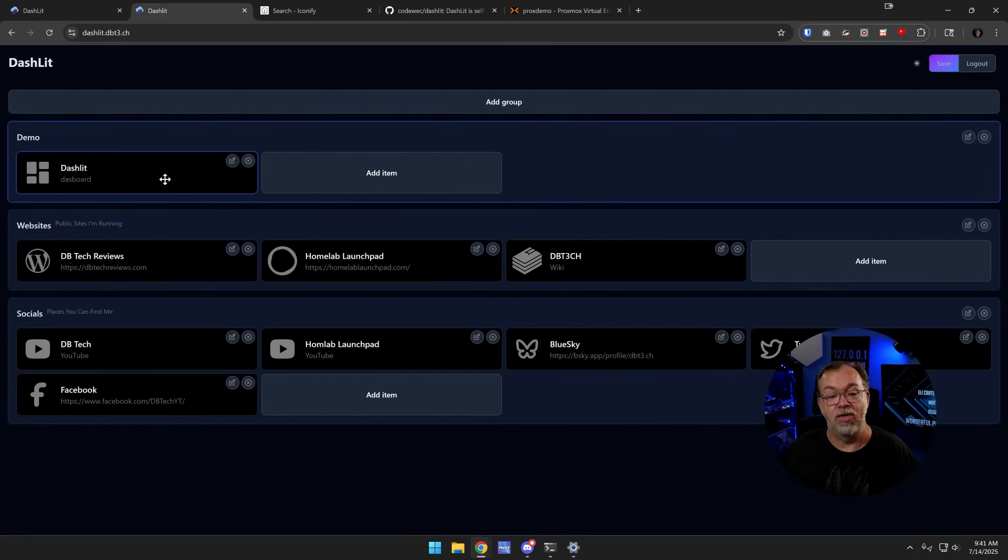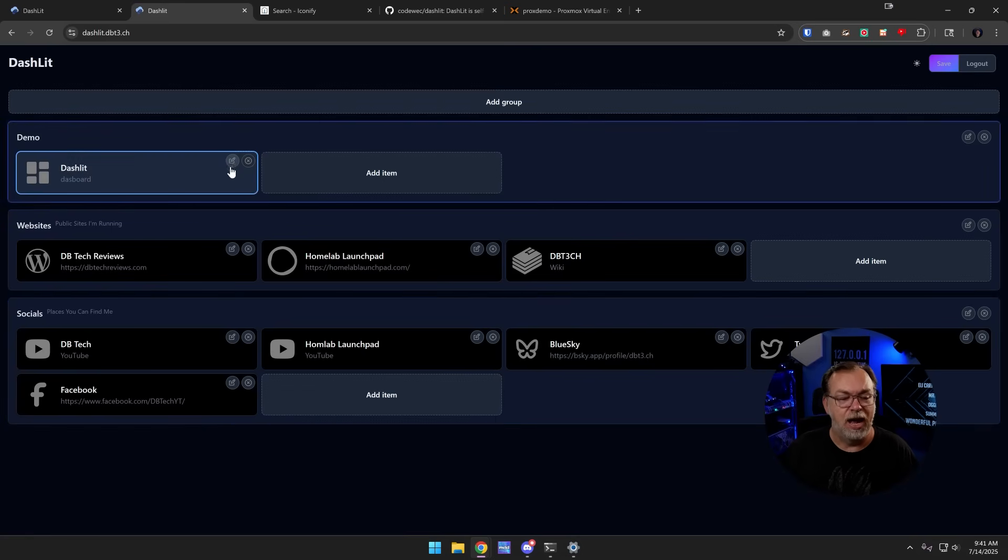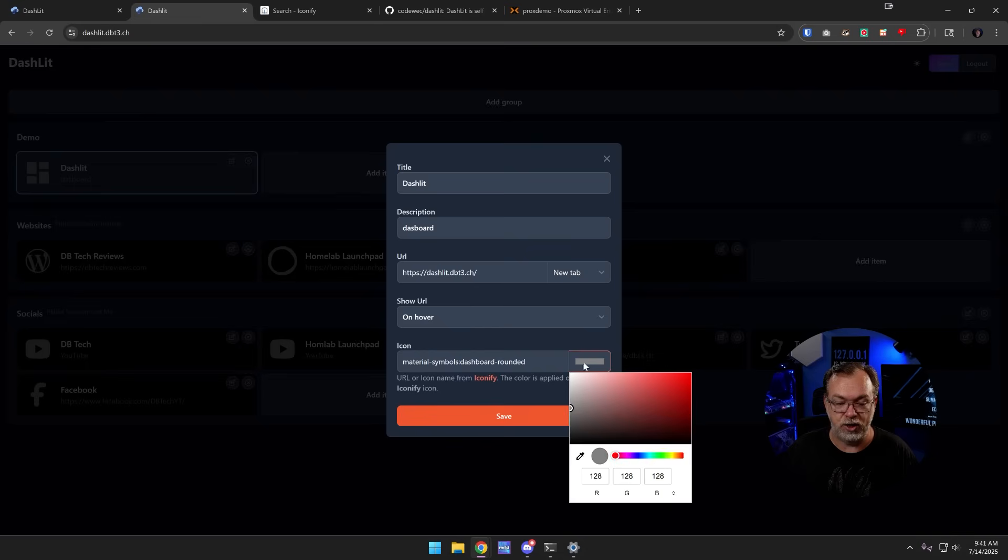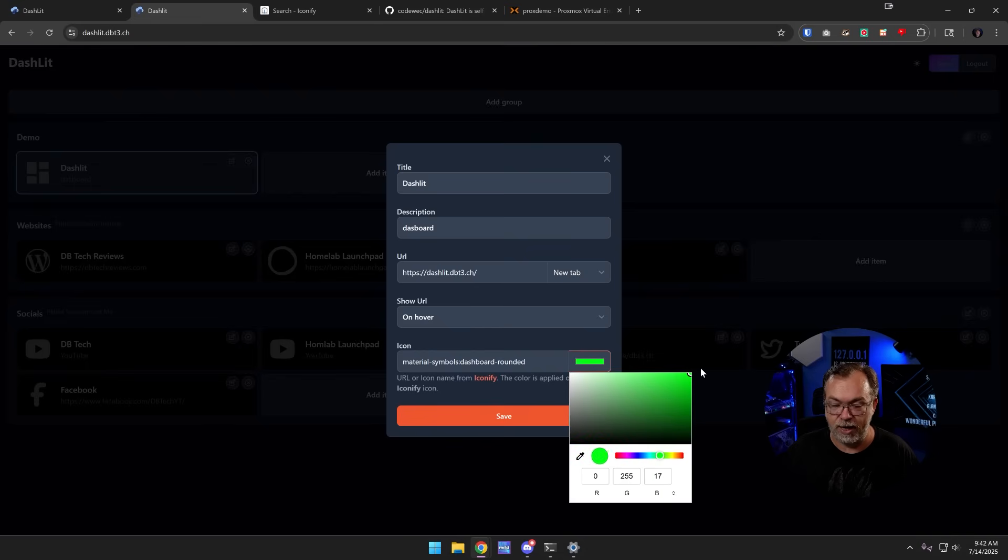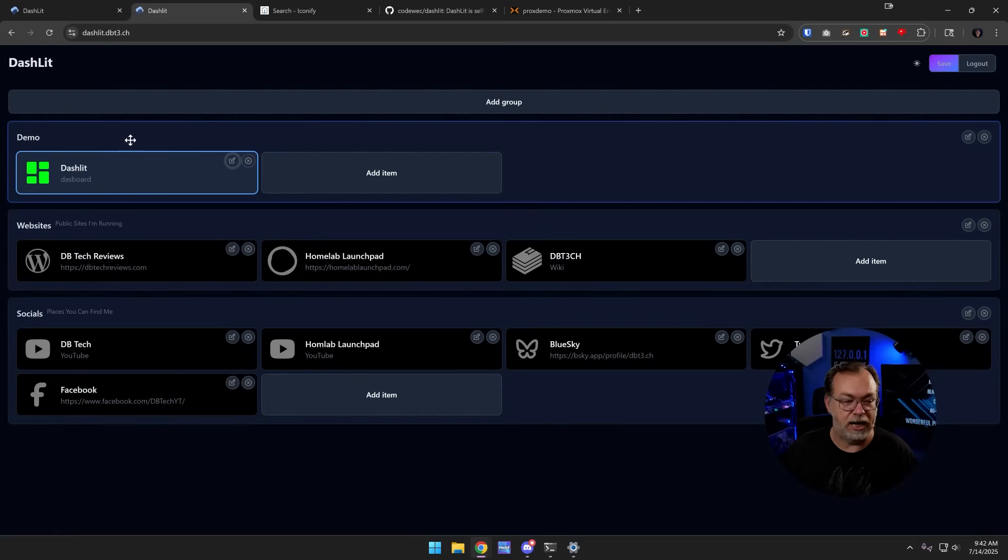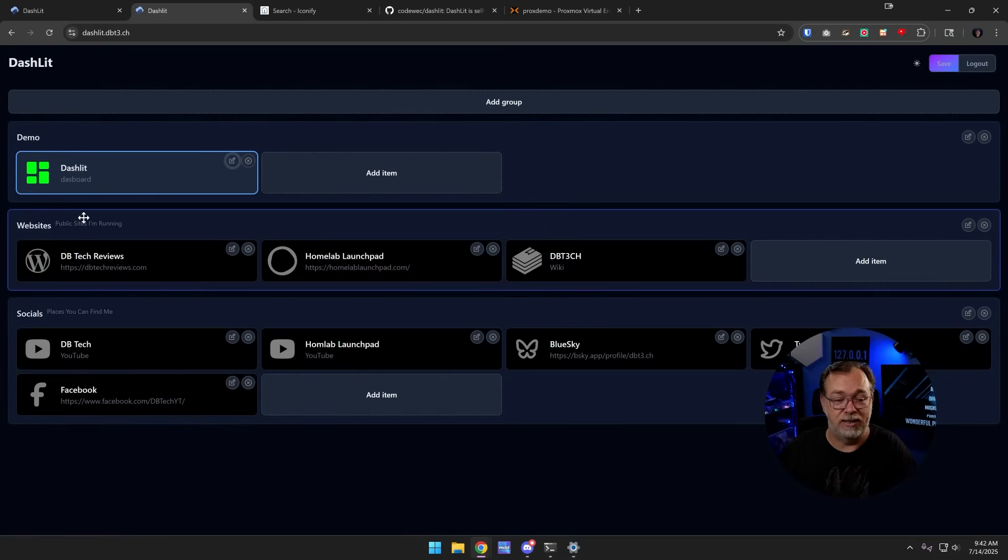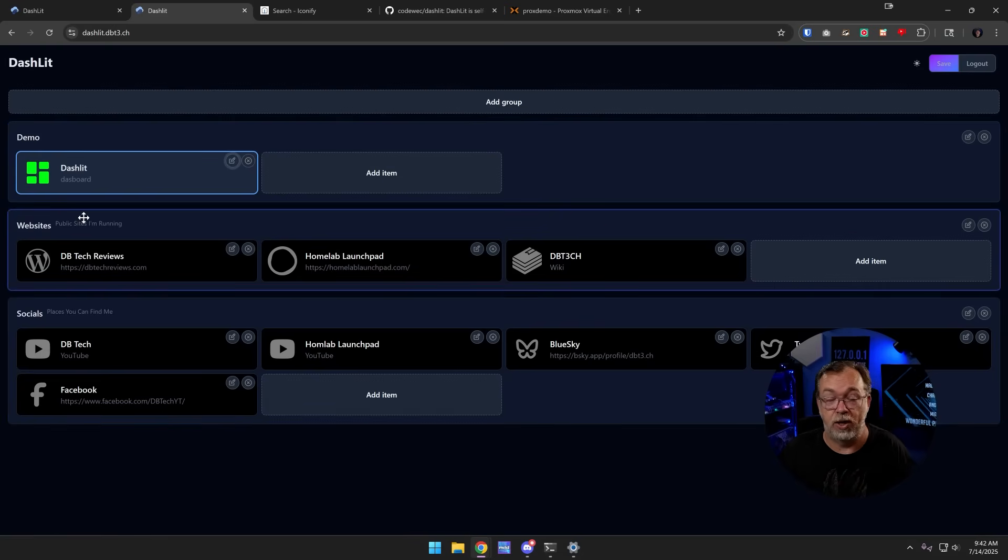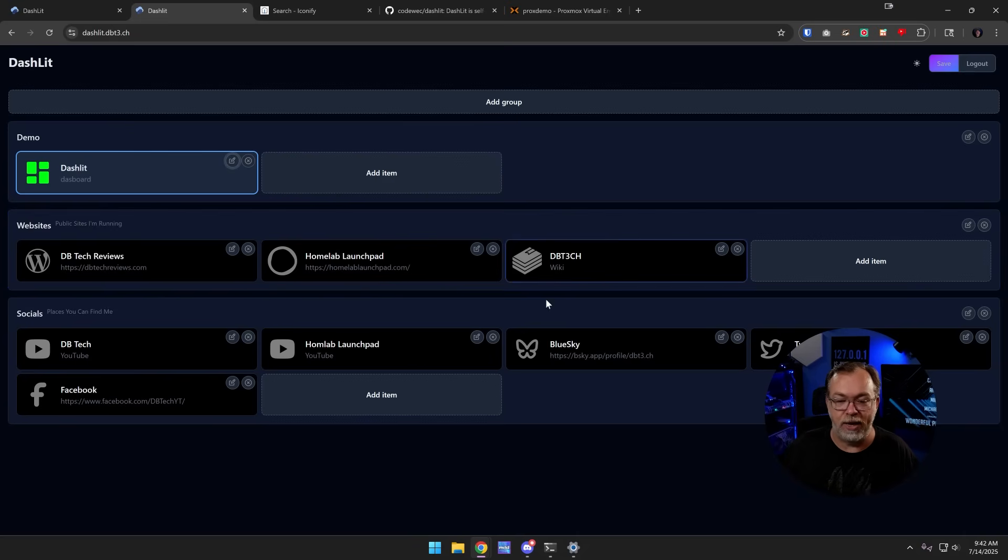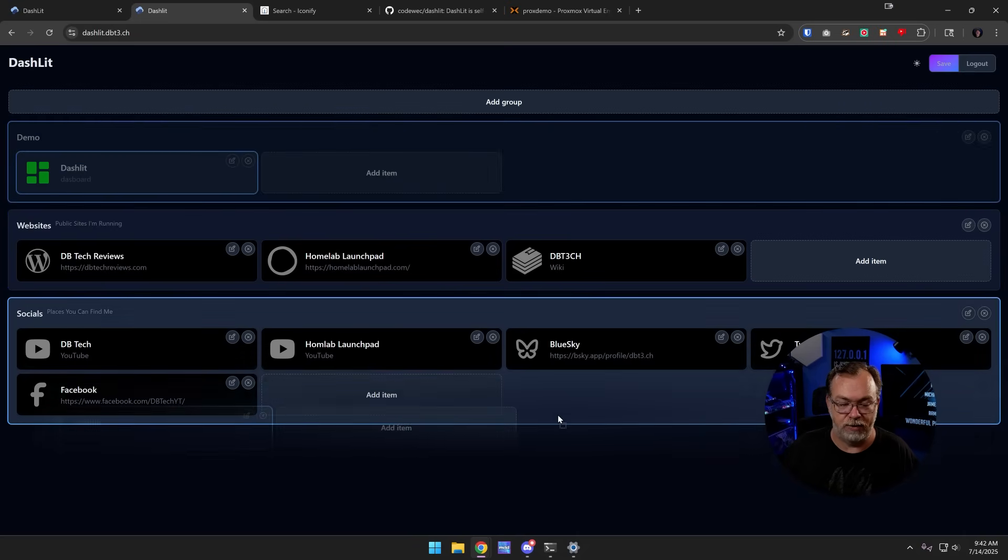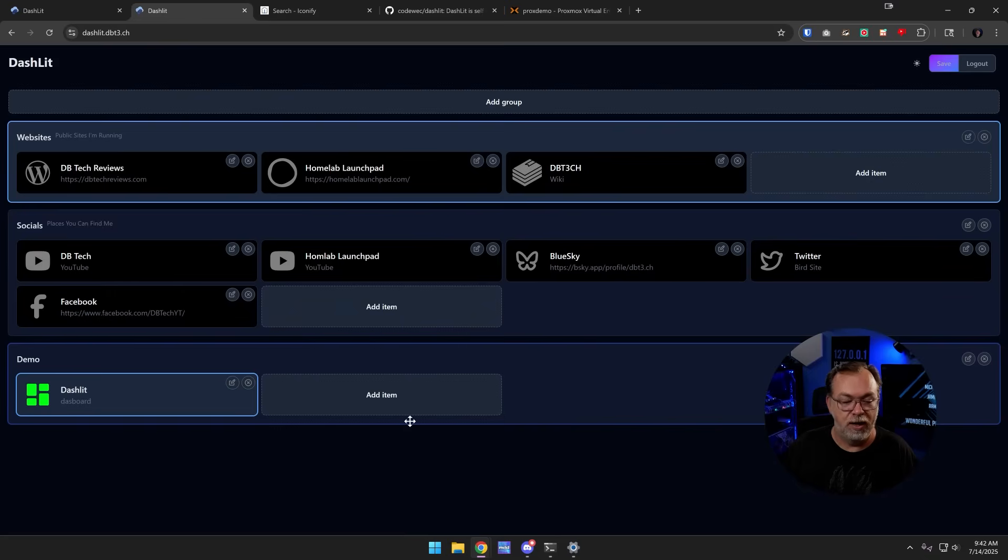And hey, look, there it is. I think though, if we wanted to, we could change the color. Let's find a bright neon green kind of thing going on there. Click save. And hey, look now it is that bright neon green instead. So you can adjust the color of the icons if you want to go that route.